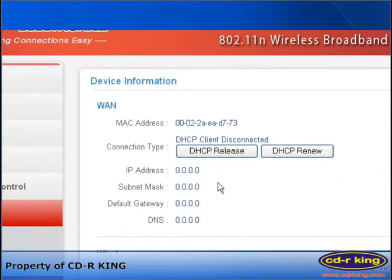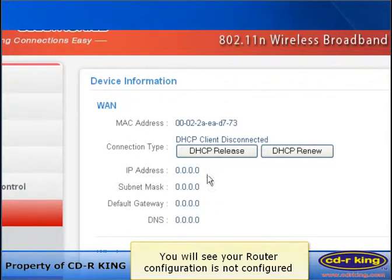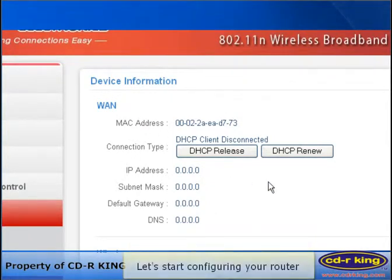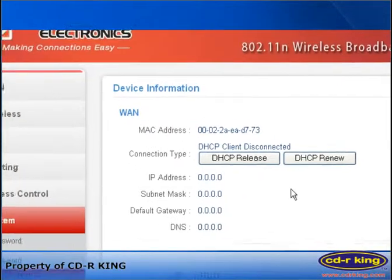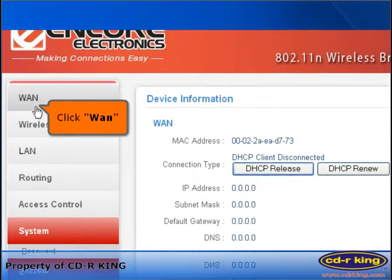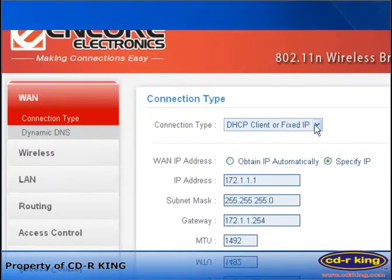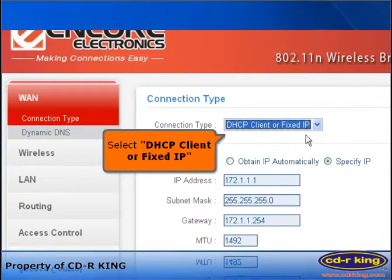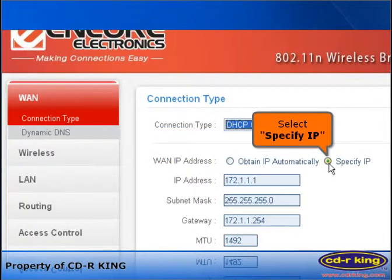You will see your router configuration is not configured. Let's start configuring your router. Click WAN tab. Under connection type, select DHCP client or fixed IP. Select specify IP.